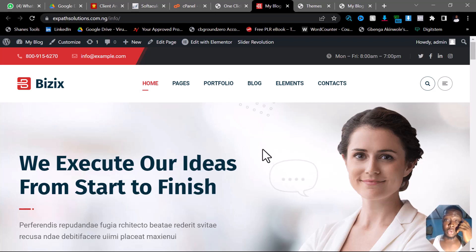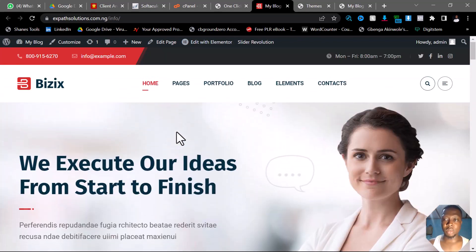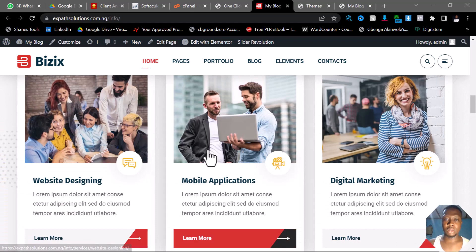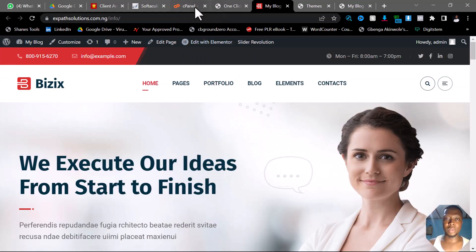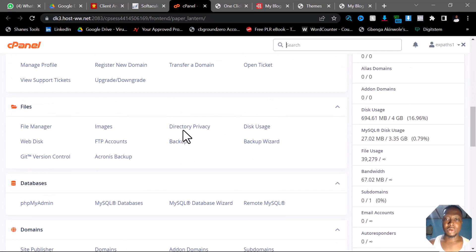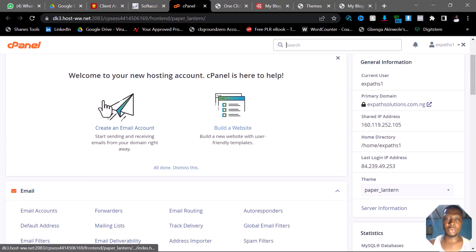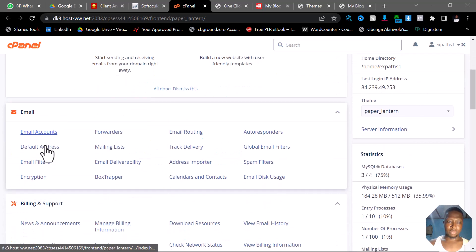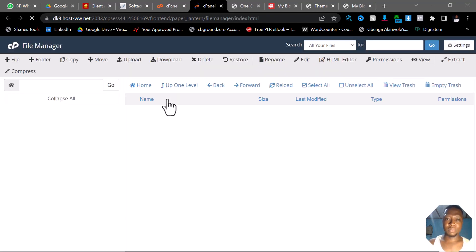Without wasting much time, let me quickly show you how to do that. This is a demo site I just uploaded. I want to show you how to migrate this from one cPanel to another. So once you are there, move over to the cPanel for this particular site, and come over to the File Manager — click on it.